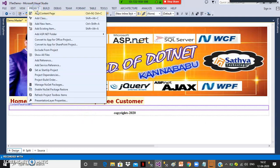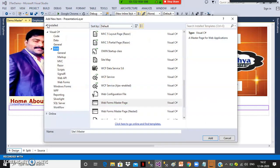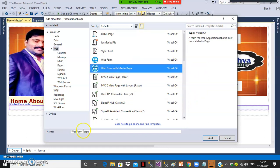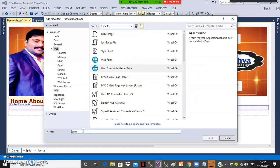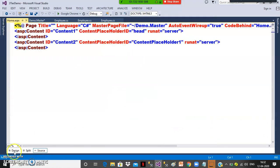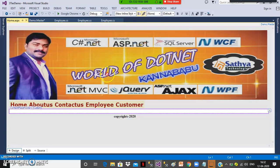Go to project, add new item, select web form with master page. At the top you can select web form with master page. Give the name as home.aspx and click the add button. It will ask you to select the master page — select demo.master and add it to the home page.